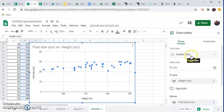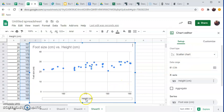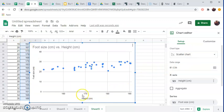And once you've got that, you can see it already put, it figured out since I highlighted my headers of height and foot size, it already put those in.